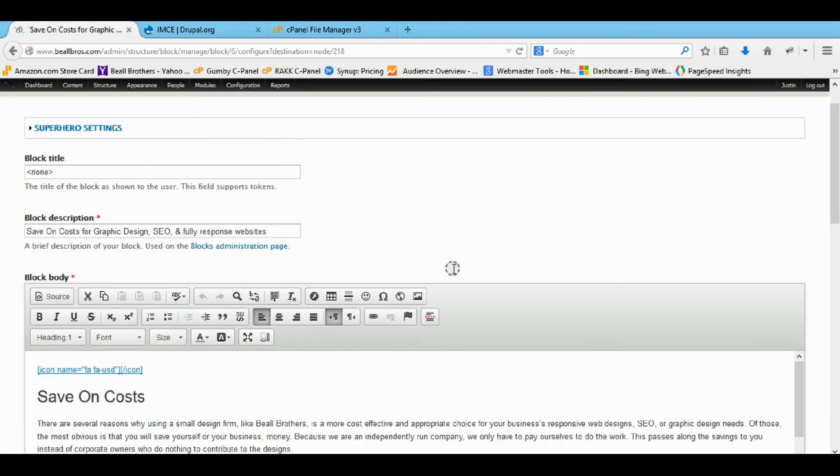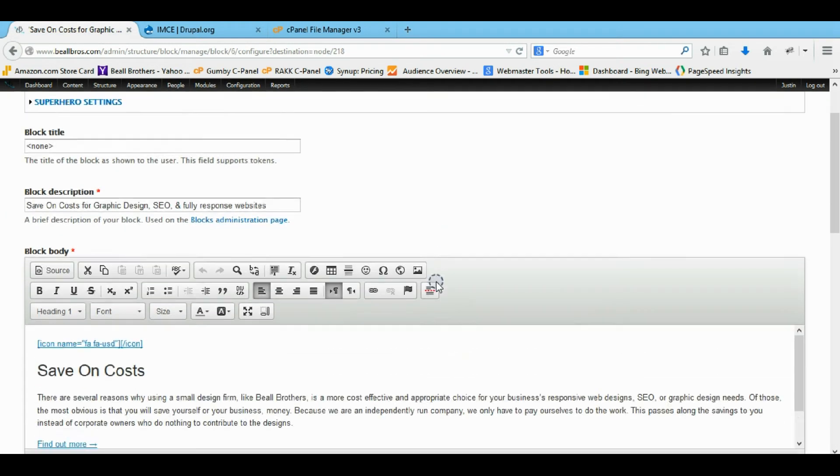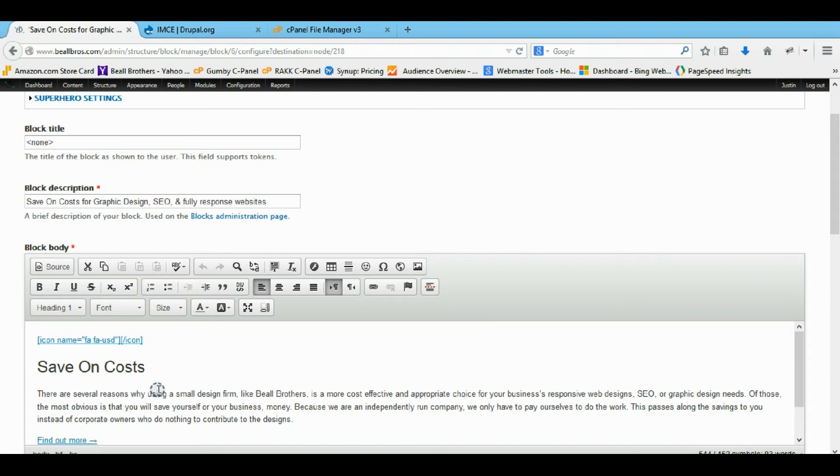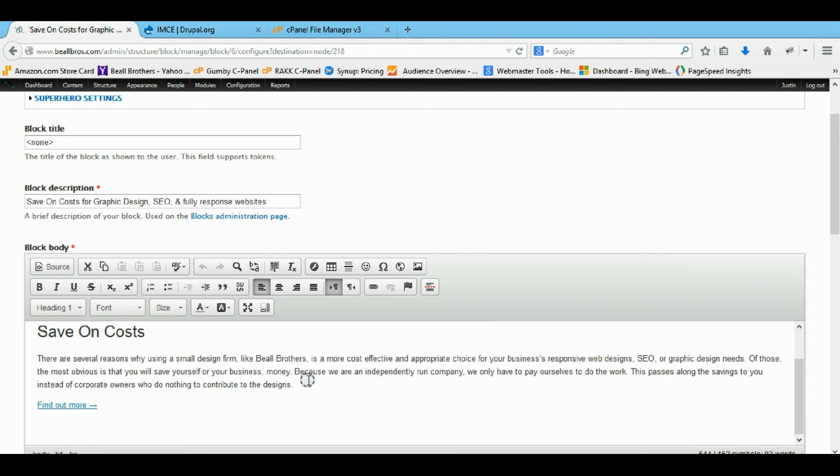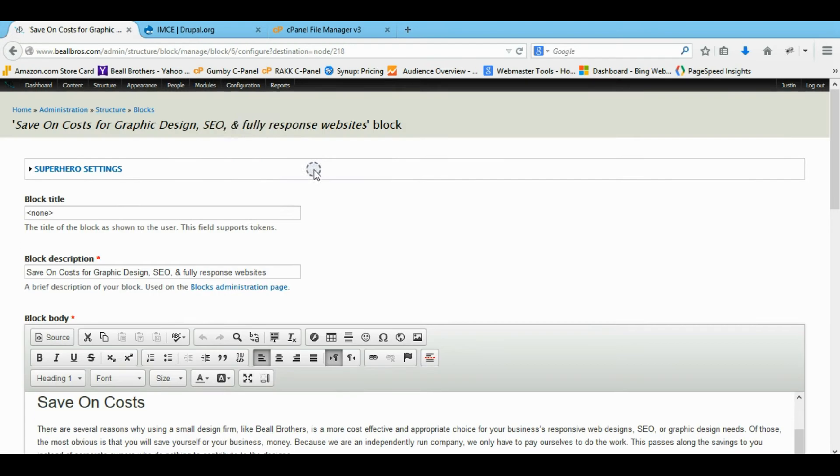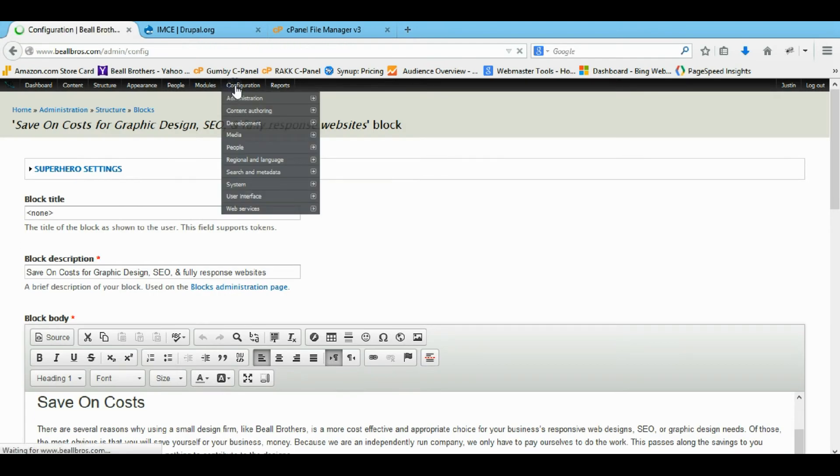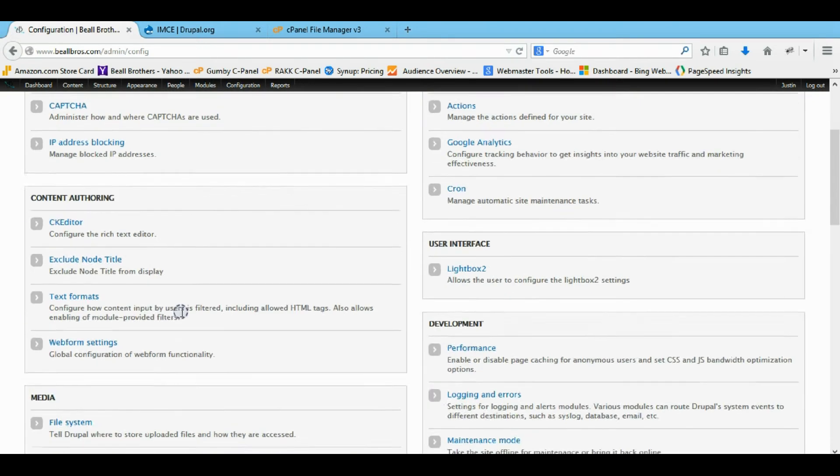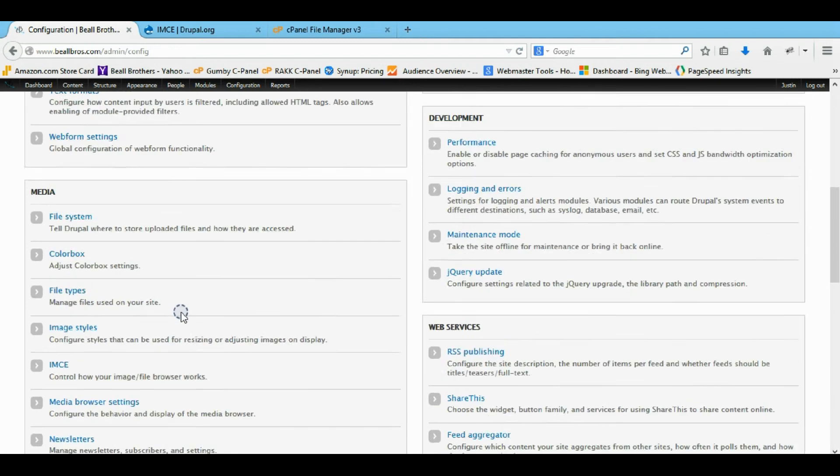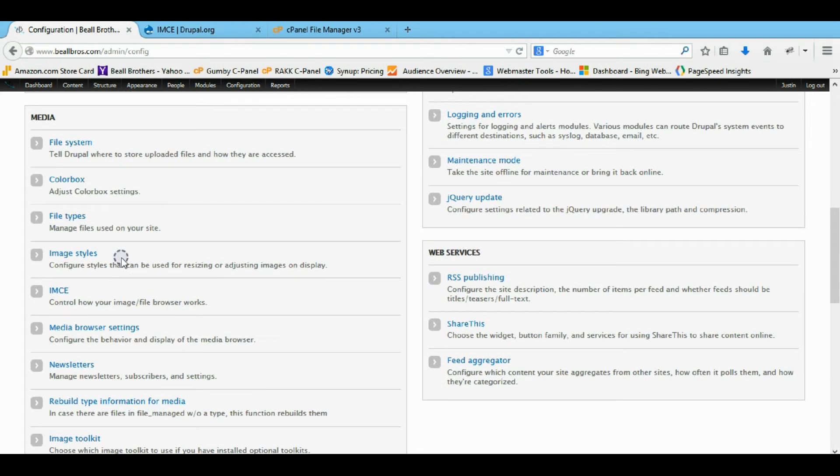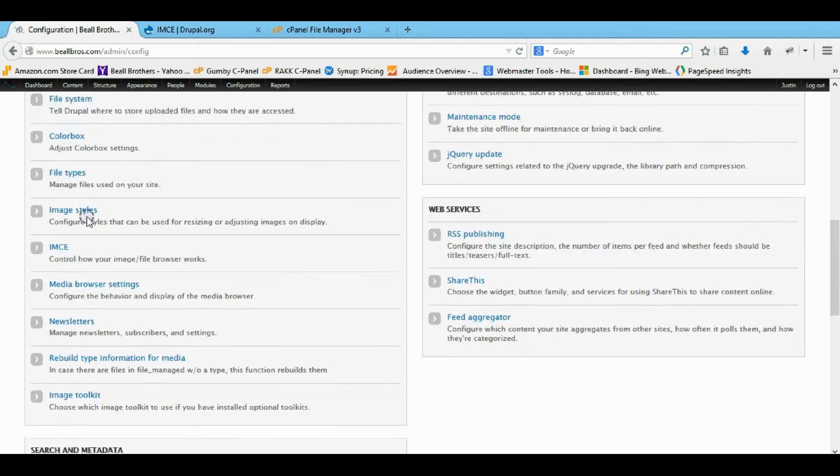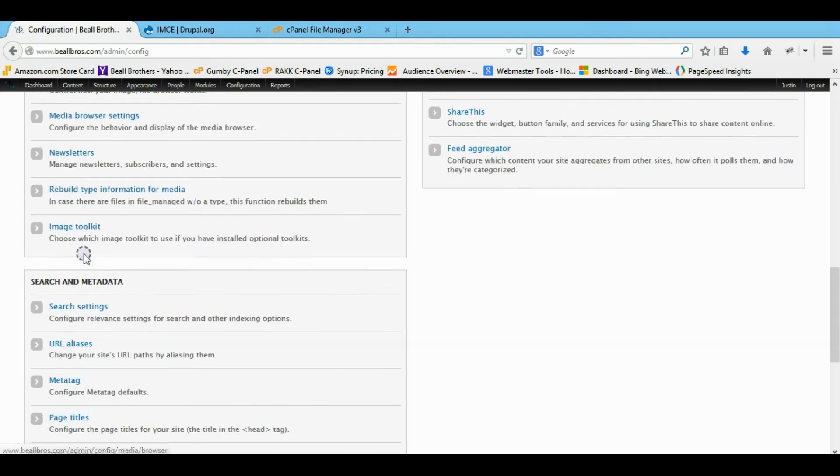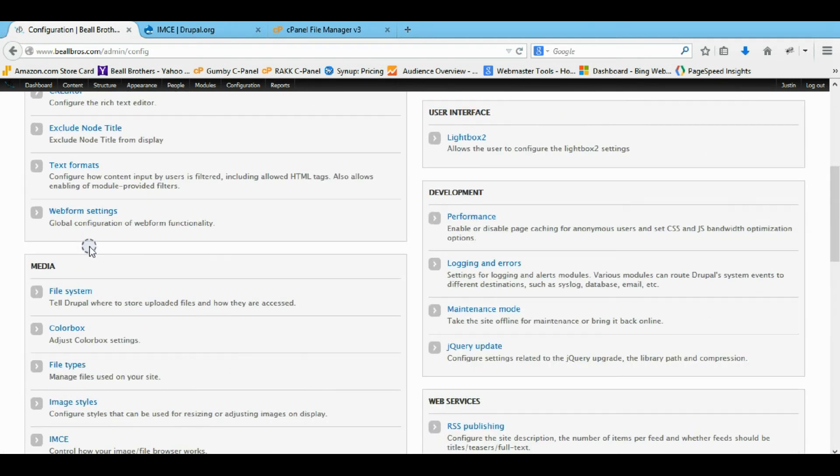So now let me show you how to fix the actual problem I was having. Actually just kidding. We've got to tell CK editor to use our IMCE module. So you'll come down here to your actual CK editor. There we go. CK editor.